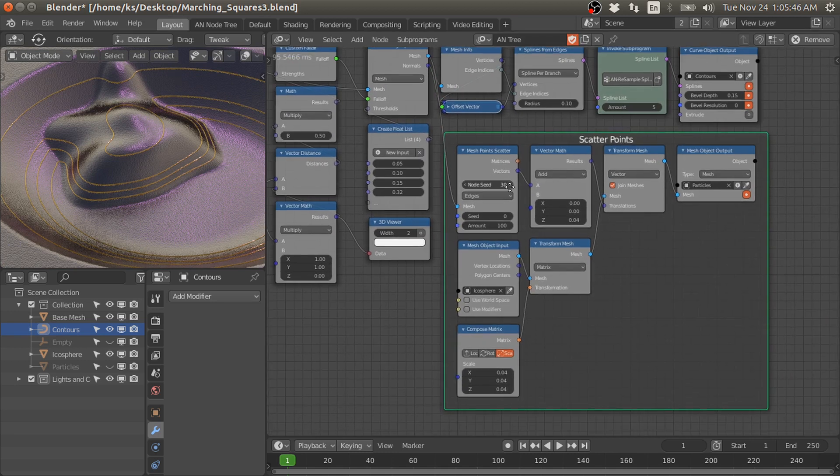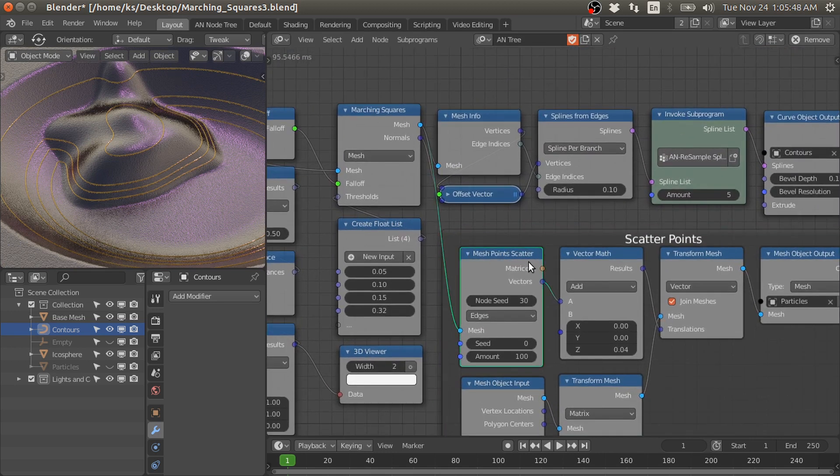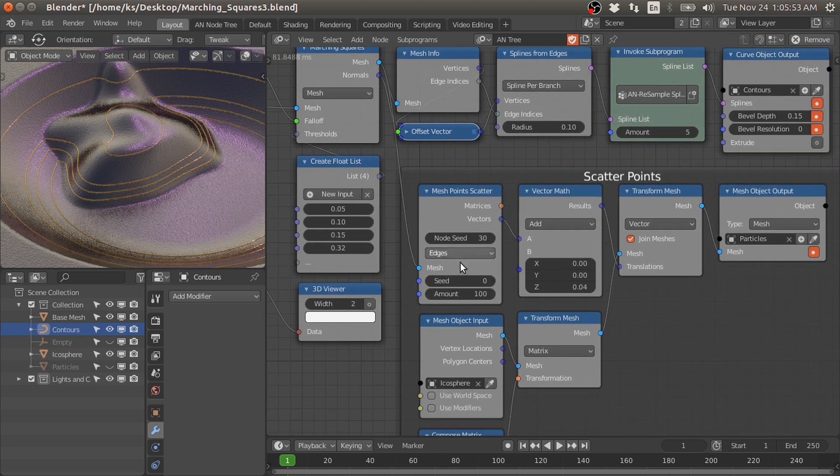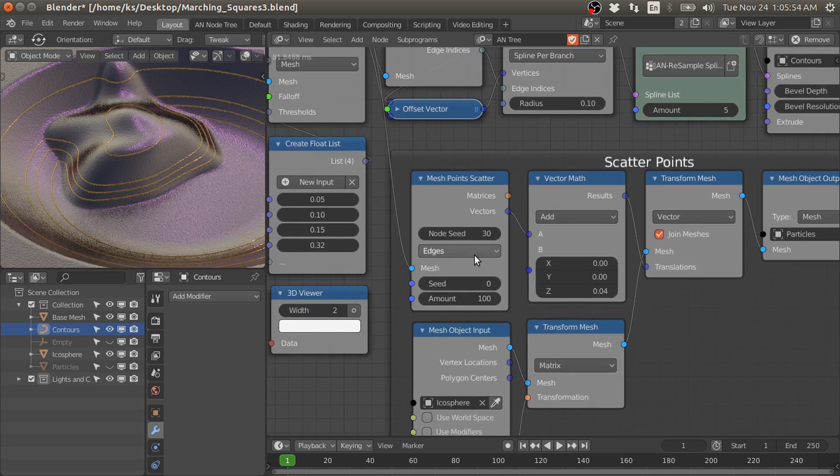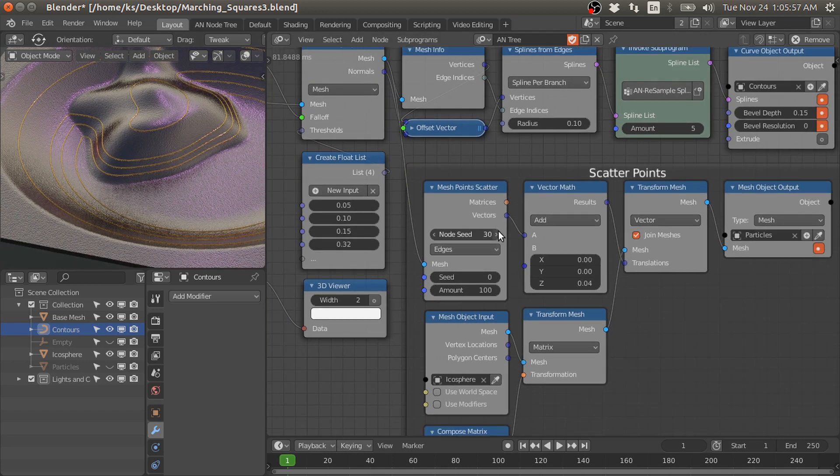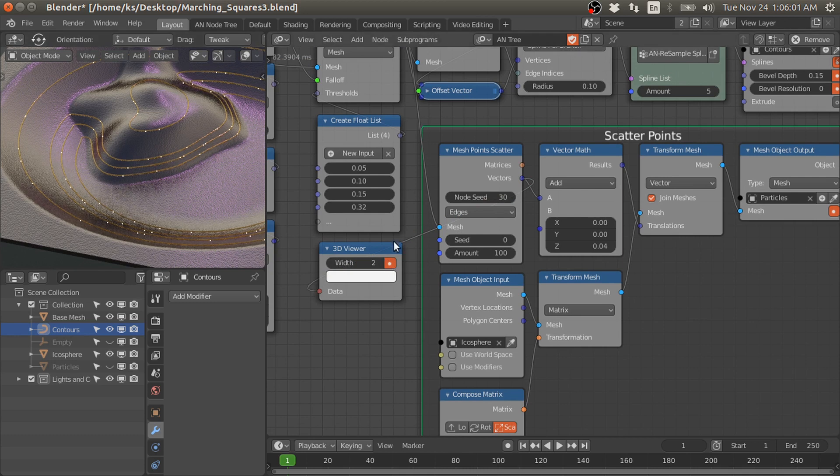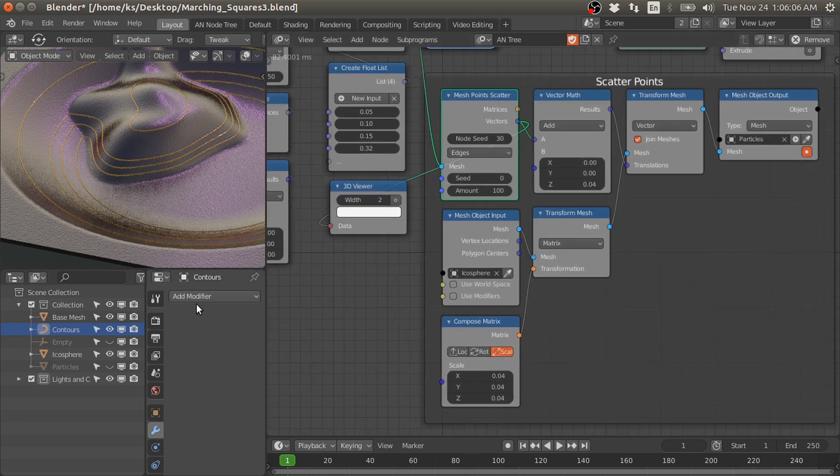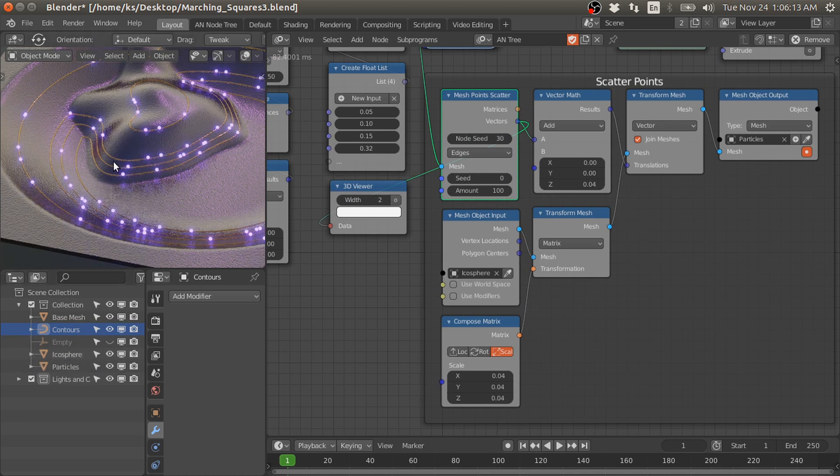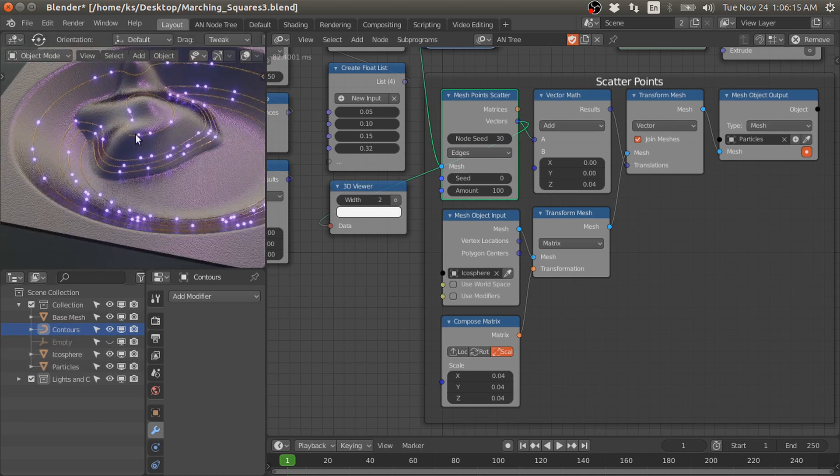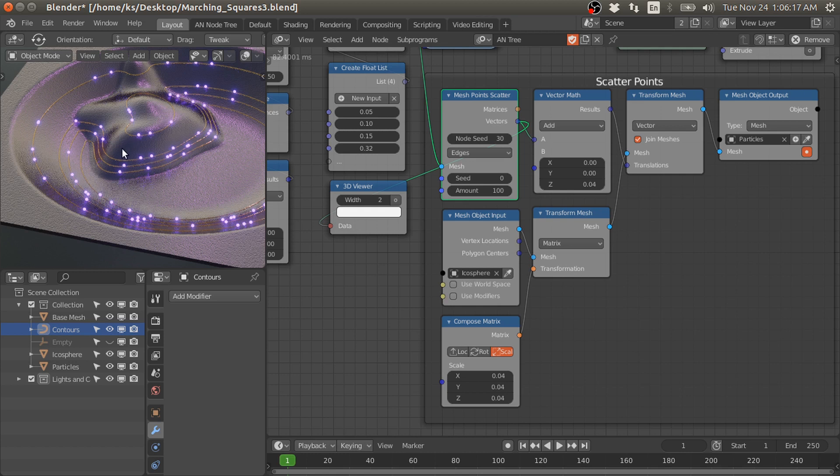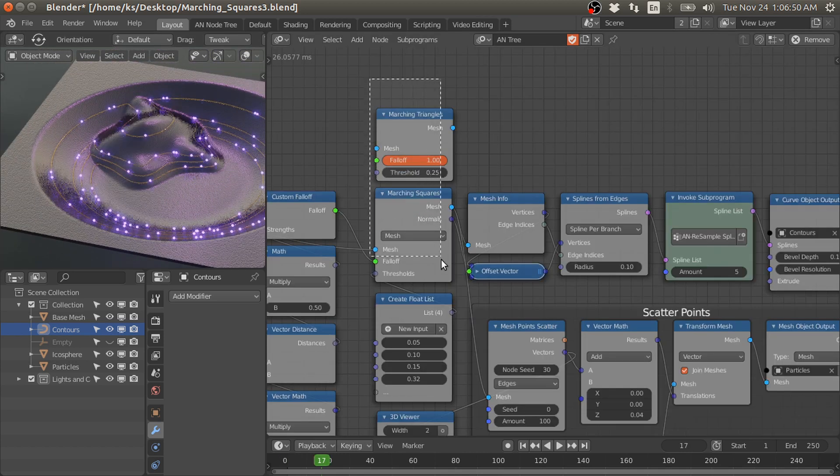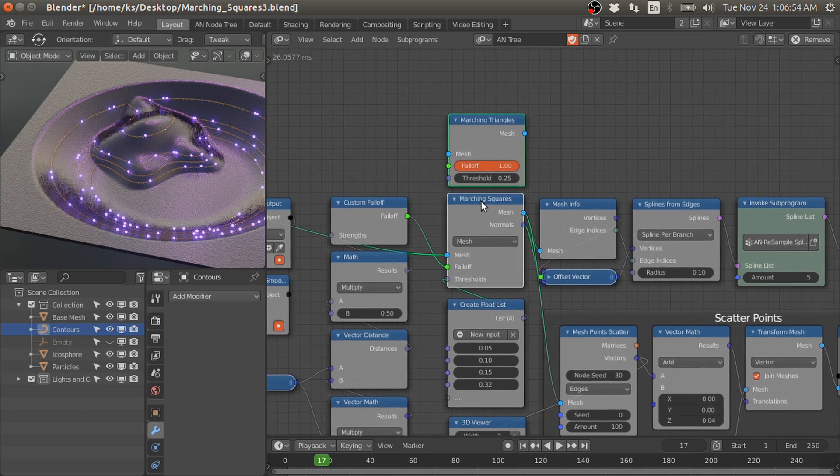For point scattering, I use this mesh point scatter node with edges. Because our mesh has edges, we can scatter random points on those edges and then use those points to replicate the mesh on the contour curves. In this case, I use this icosphere, and these are the points on the contours to generate the light effects. These nodes are very powerful and you can generate contours on any mesh surface.